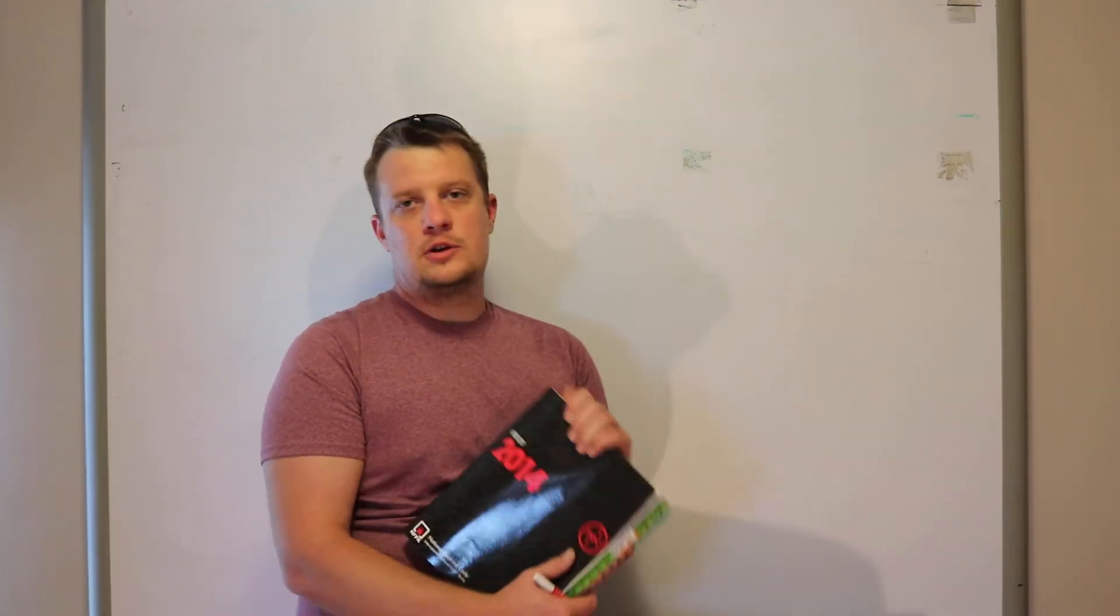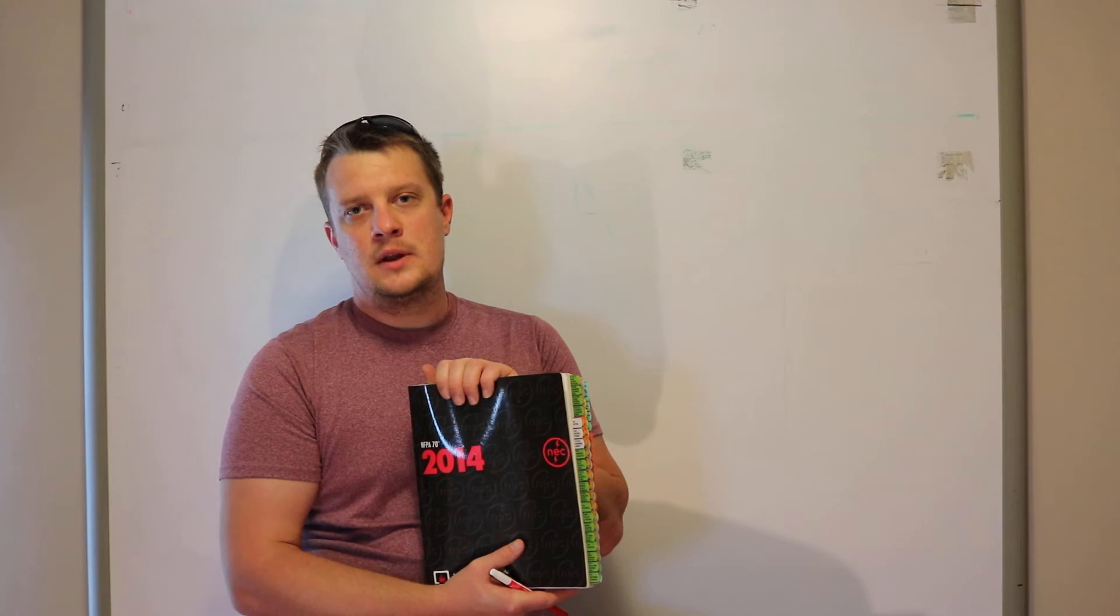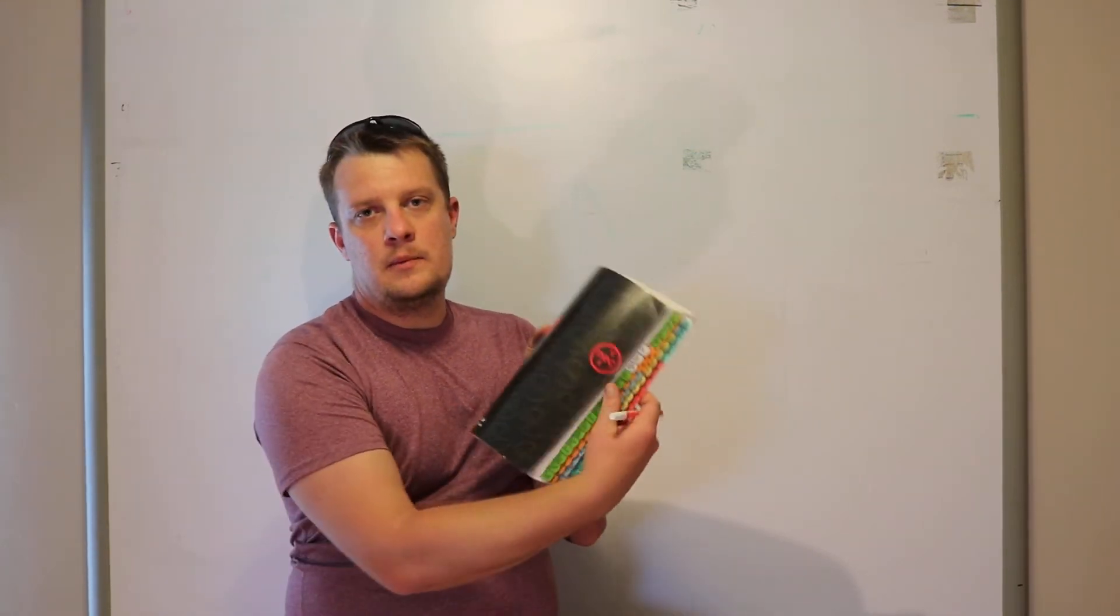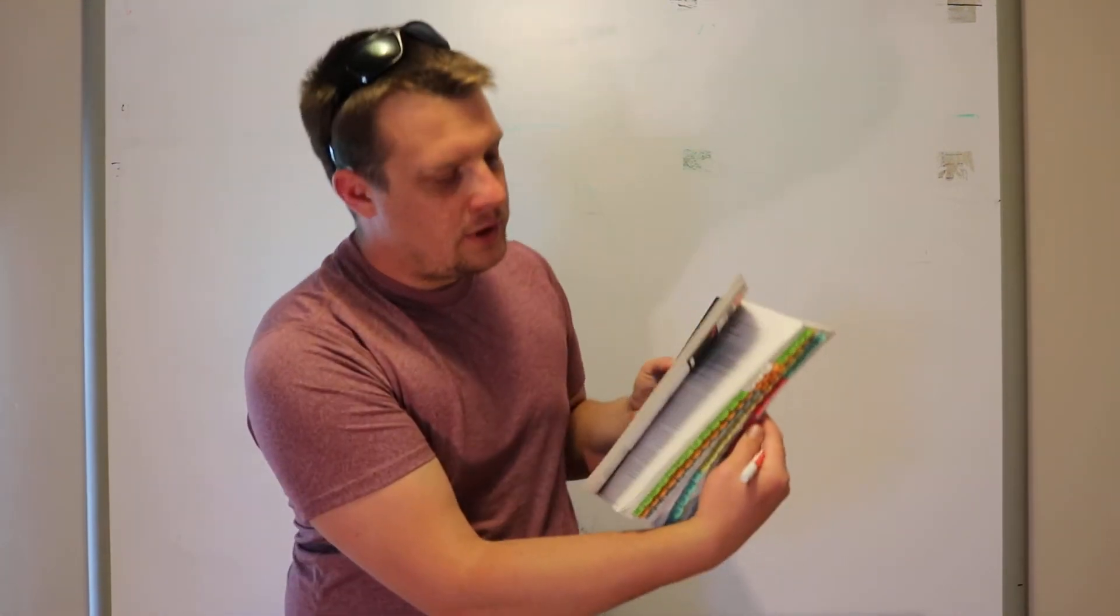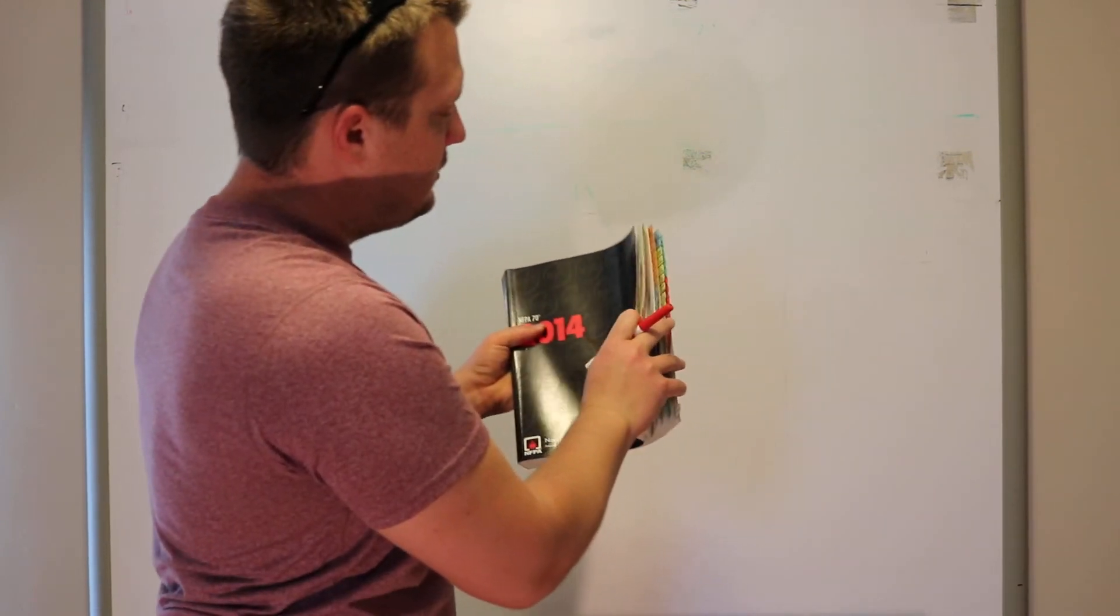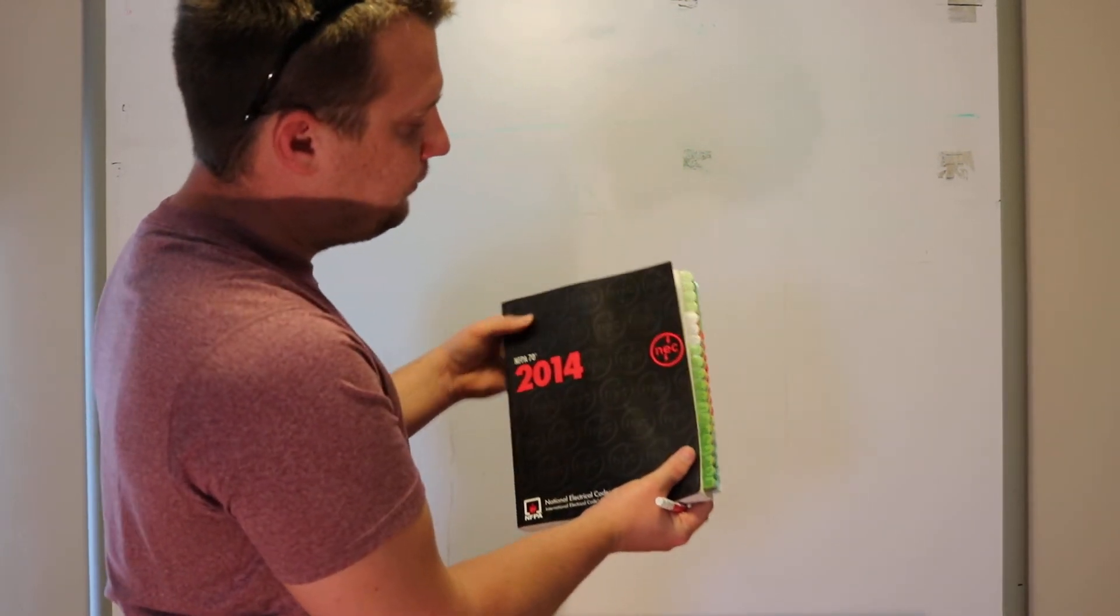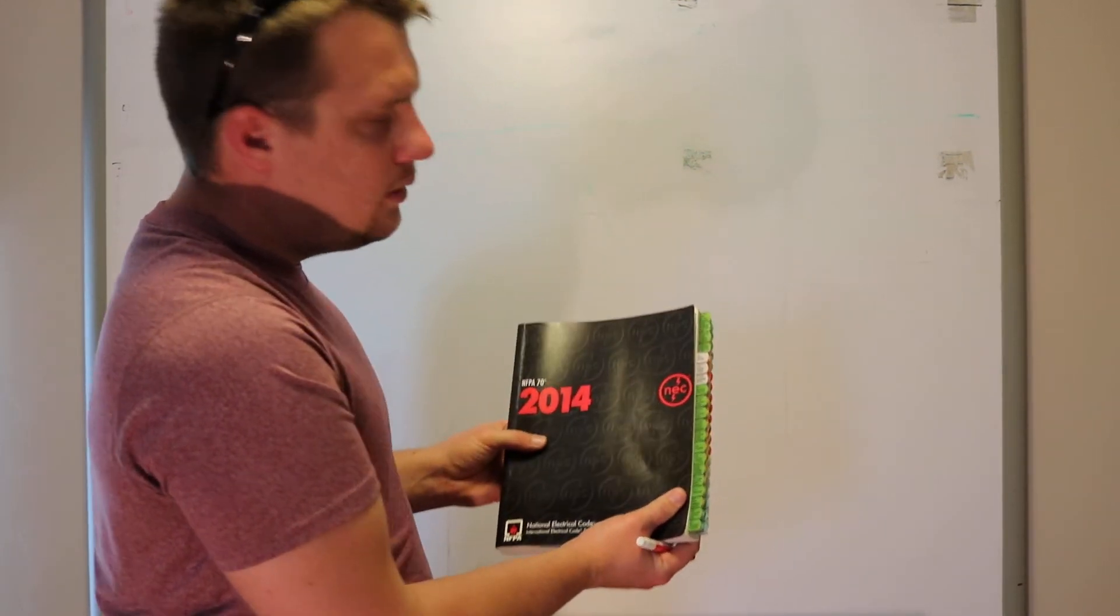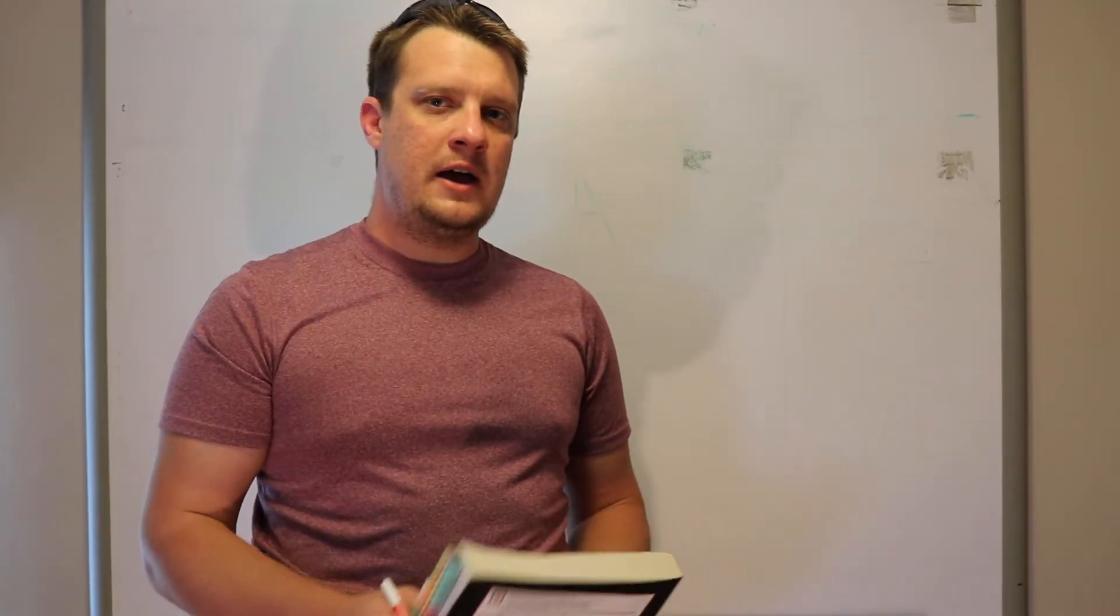First thing you want to do is get your code book. This is a 2014 NEC code book. You can get them online on Amazon. Sold separately, you're going to want to get a packet of tabs. You can see on my book here we have tabs on the side. Step one, if you're completely new to this, is to order your book. It's about a hundred bucks, and then the tabs are another $14 on top of that.